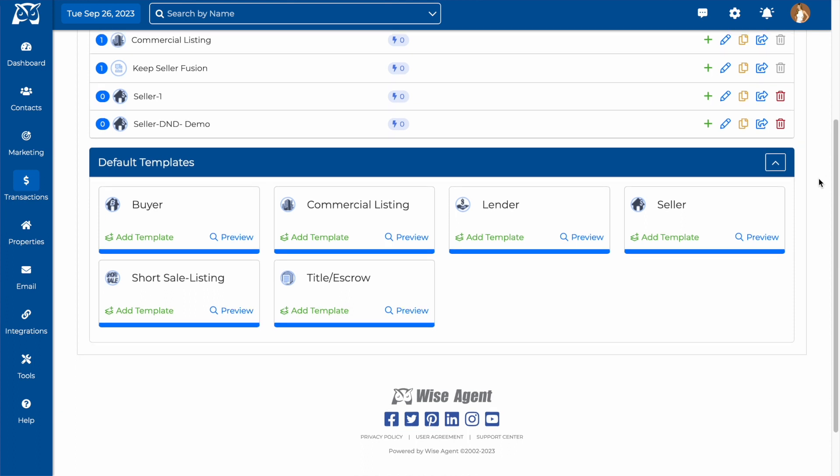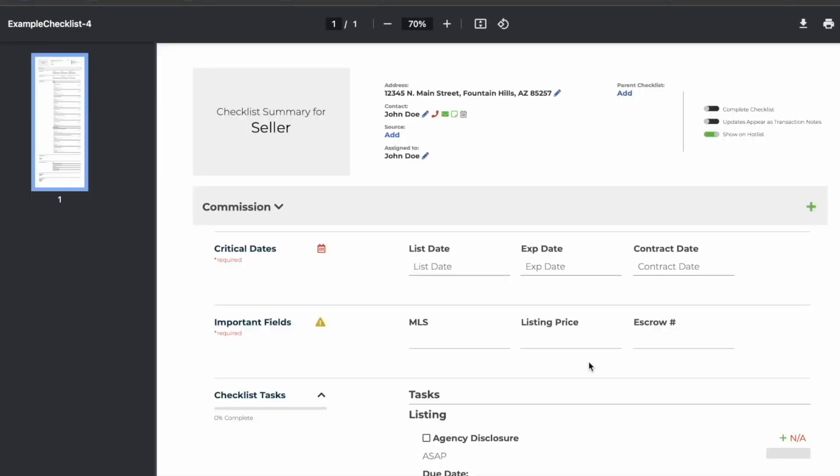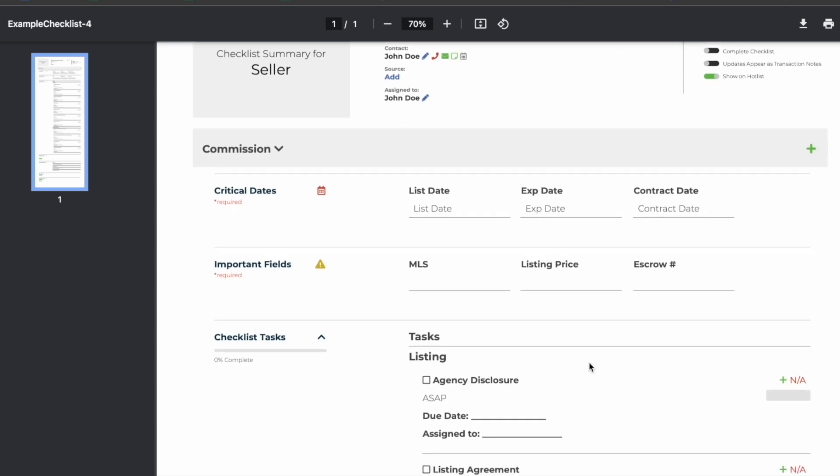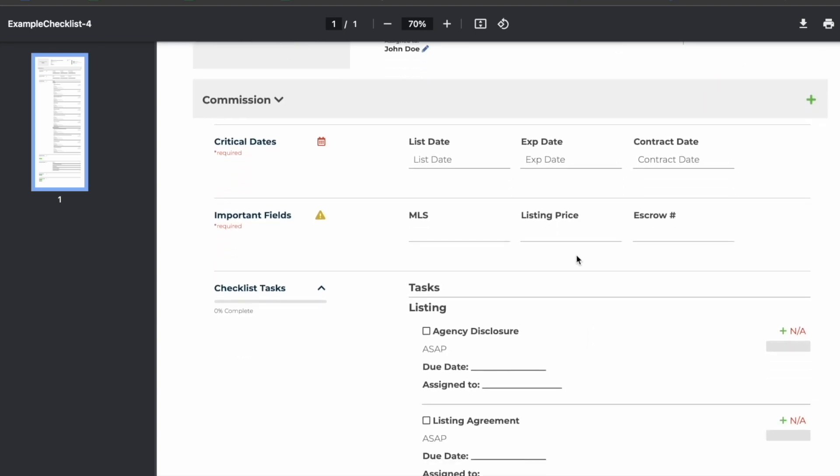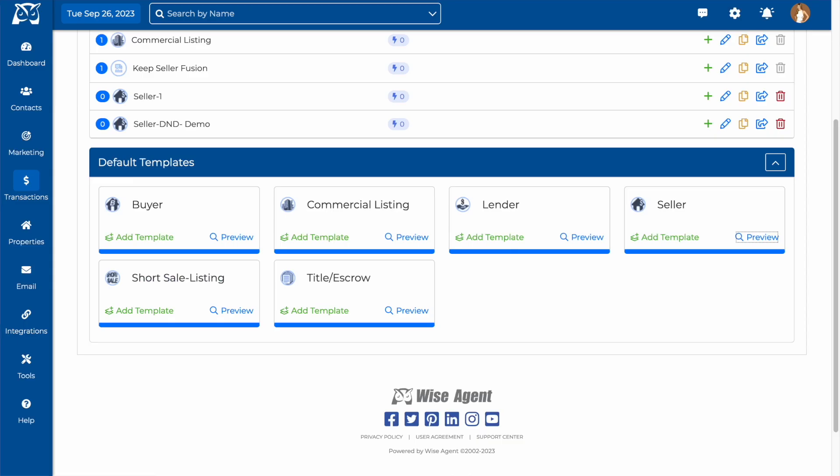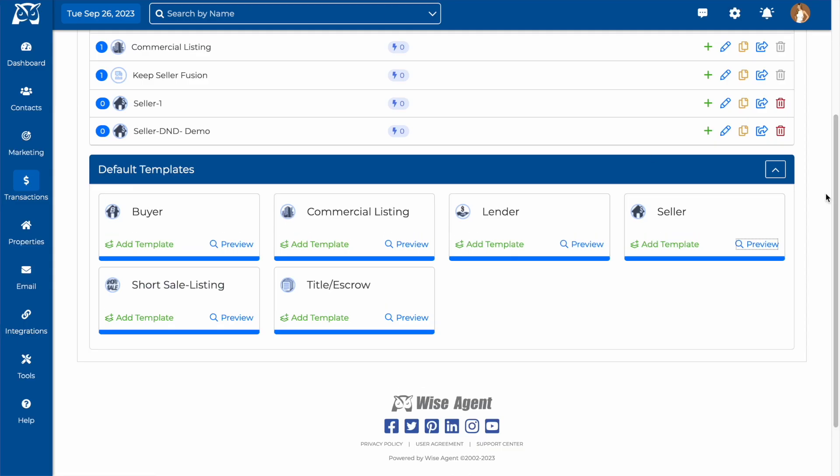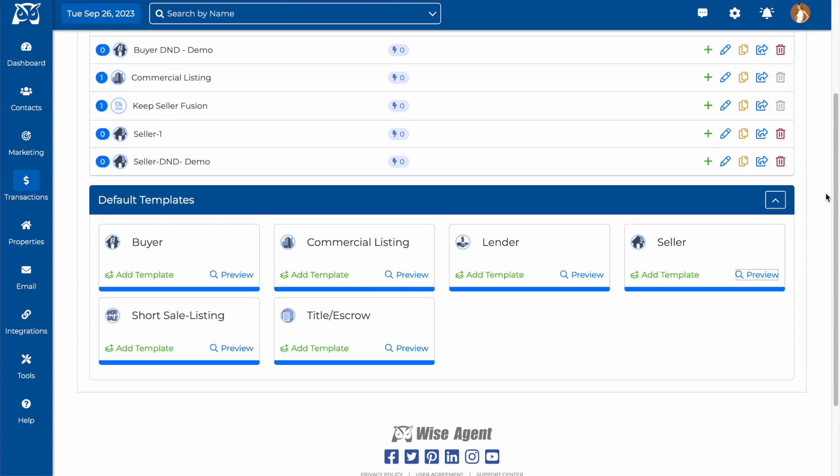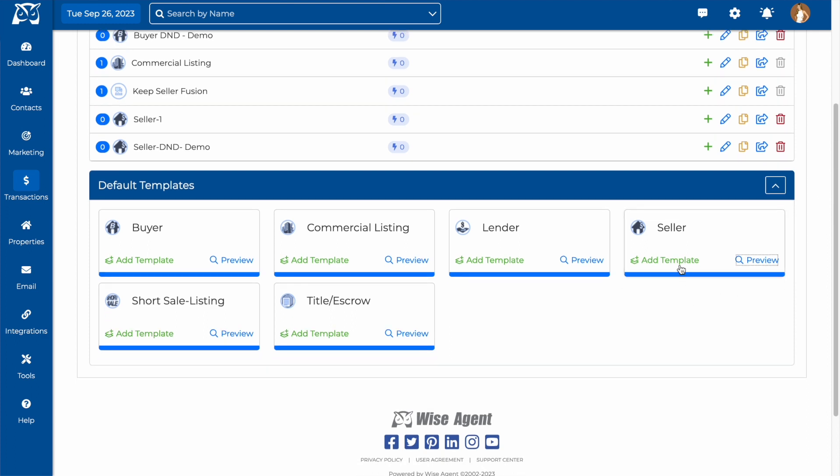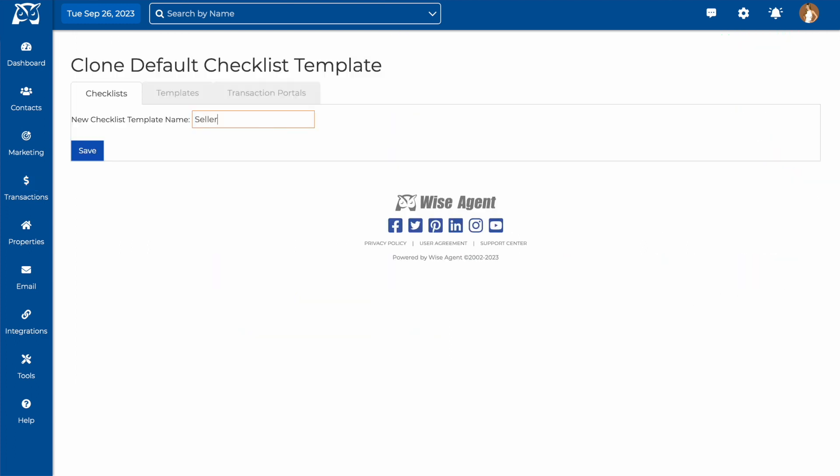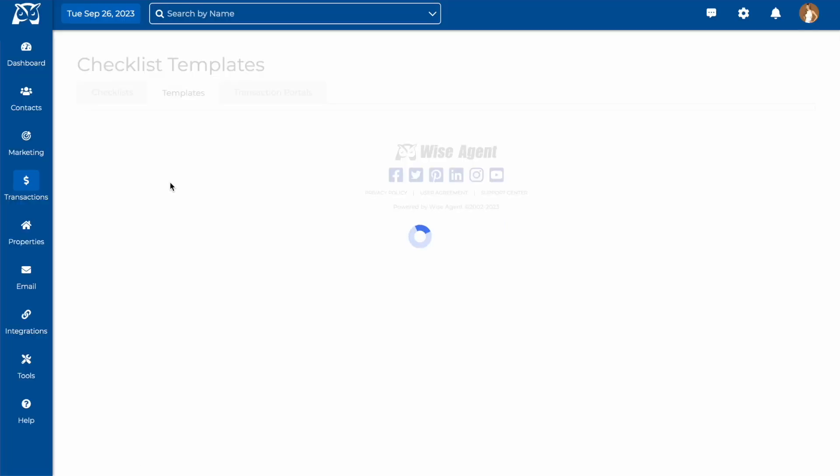You can preview what's on a template by clicking on the preview button, and if you'd like to customize it, you'll click on add template. After giving your template a name, you'll be taken through the process of adding dates, form fields, contacts, and tasks to your template.